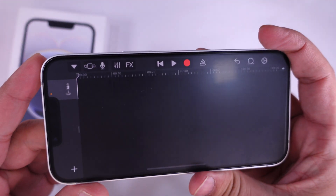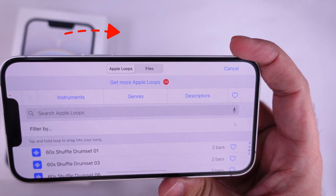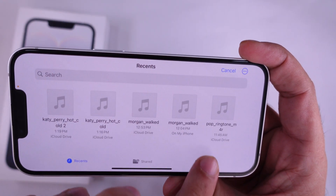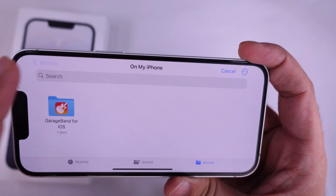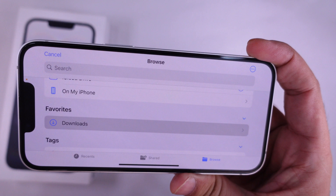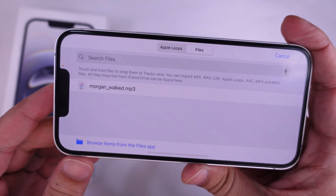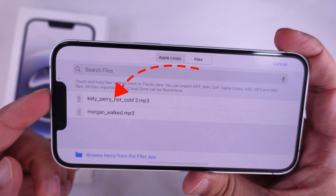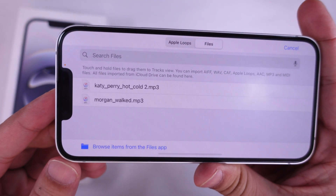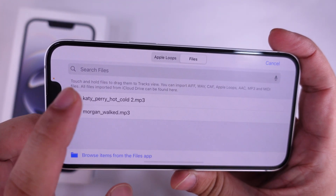Now, tap on the loop icon at the top right corner and browse to the recently downloaded song in the Files app using Safari Download Manager. Select the recently downloaded file from the Recent tab or find it using the Browse option. Go to the Downloads folder and select the song you downloaded from the internet. Tap to select it and wait for 2 to 5 seconds — a copy of this file is imported to the GarageBand app.